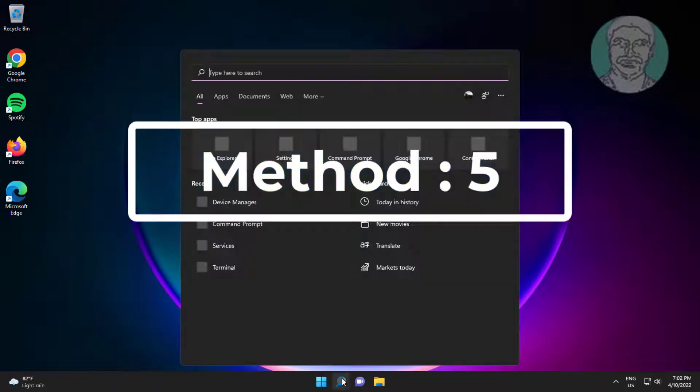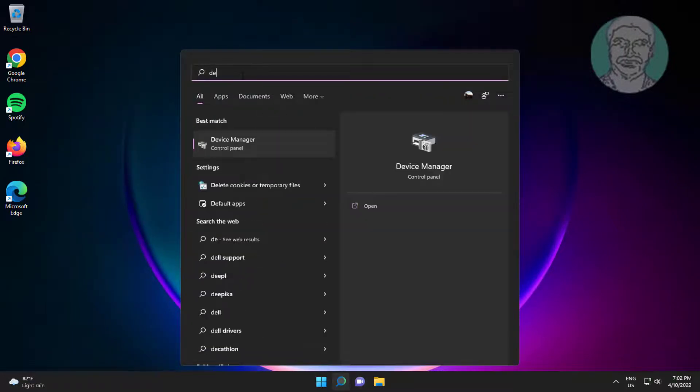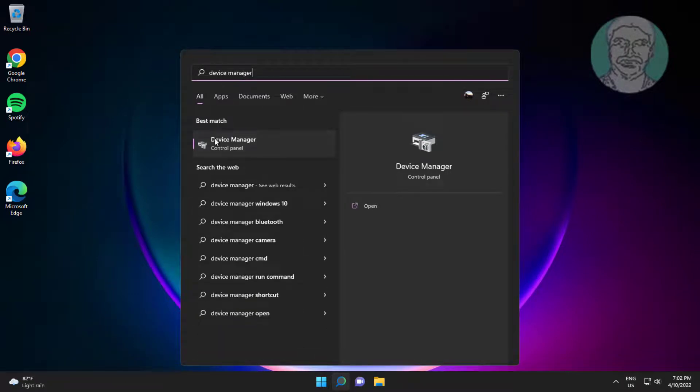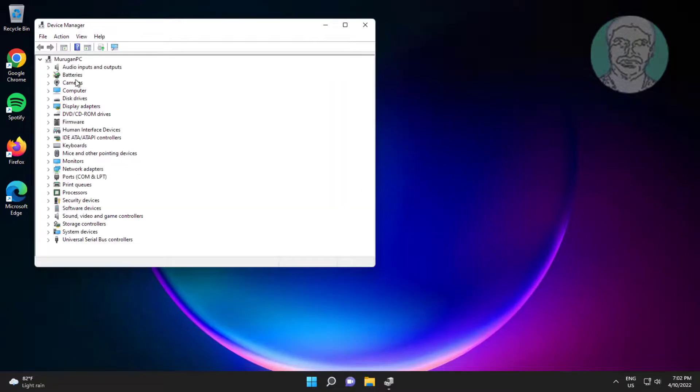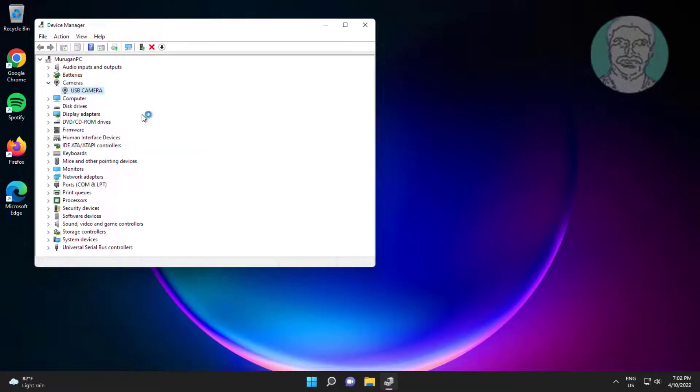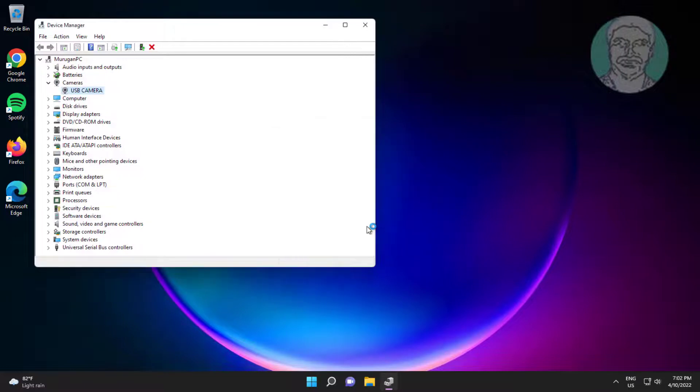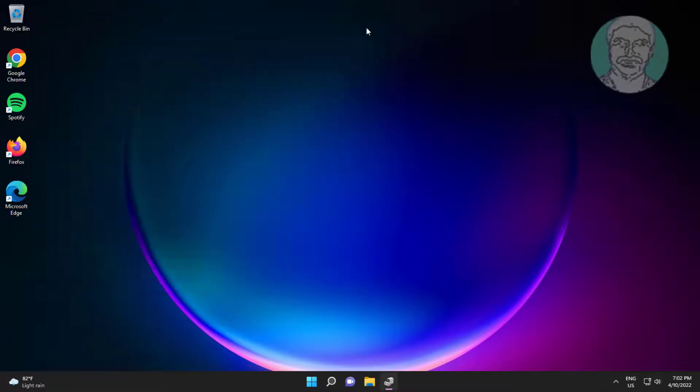Fifth method type device manager in Windows search bar, click device manager. Click and expand camera, right click camera, click uninstall device, click uninstall, after uninstall restart system.